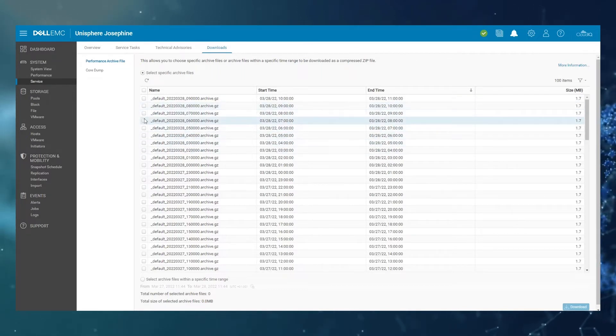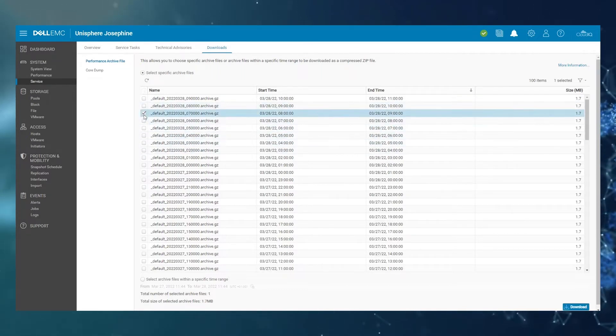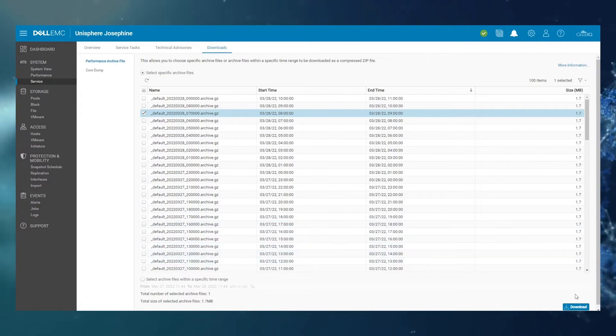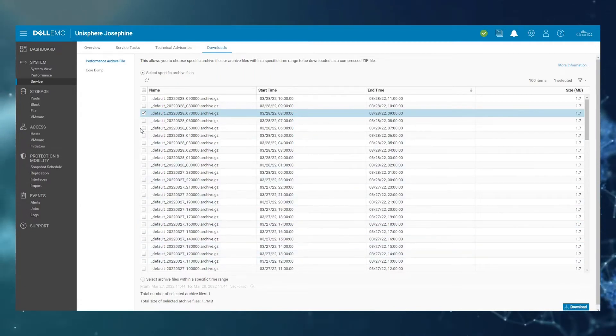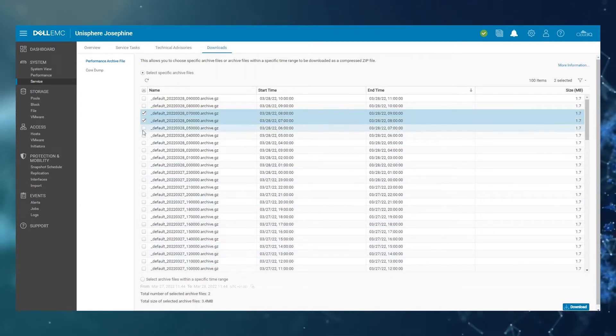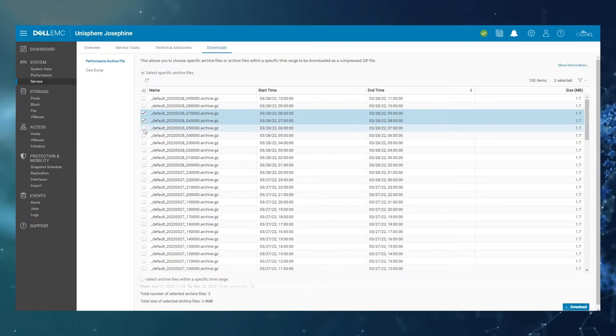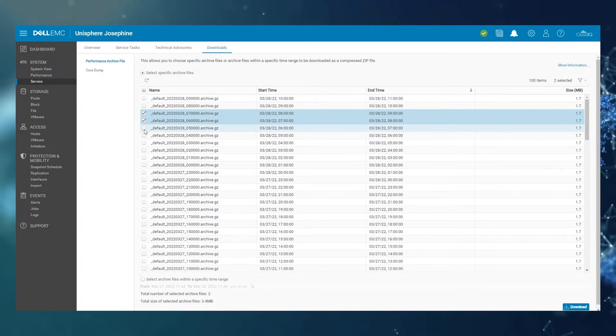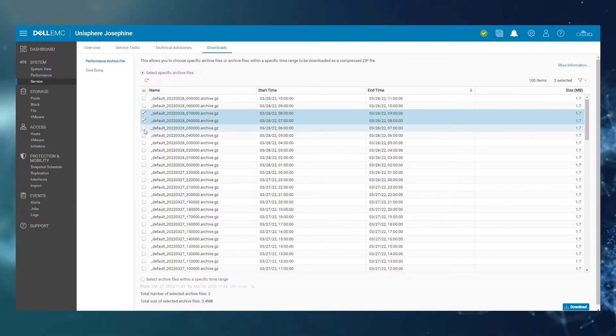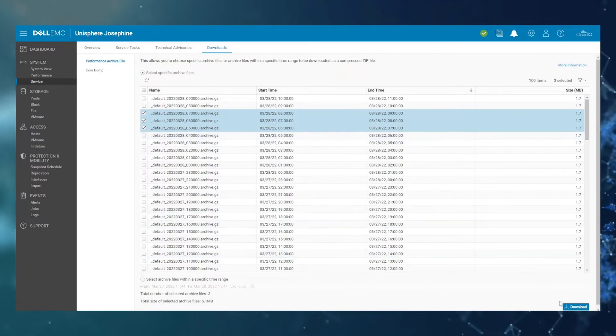So you can select a single file, then click on the Download button on the bottom right here. Or alternatively, if you want to select multiple at the same time, two or three, or whatever time period that your performance problem was at, and then click Download.